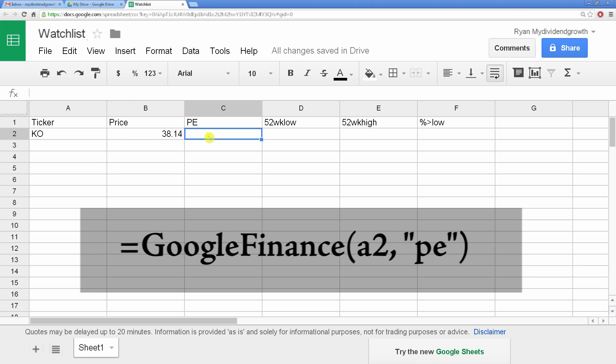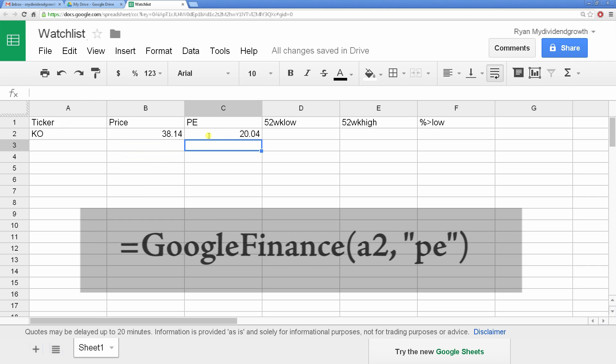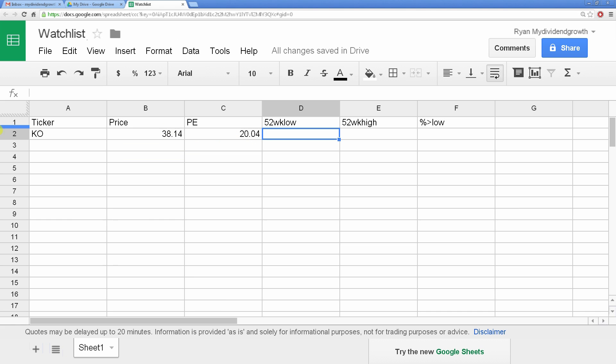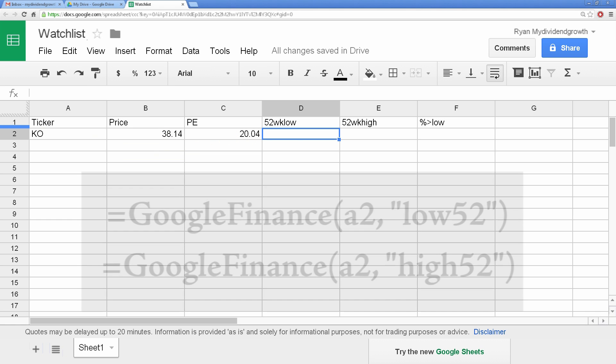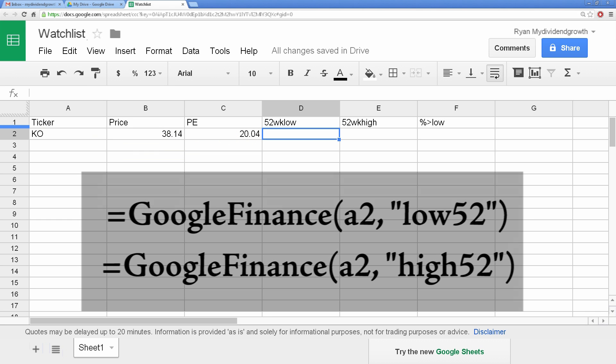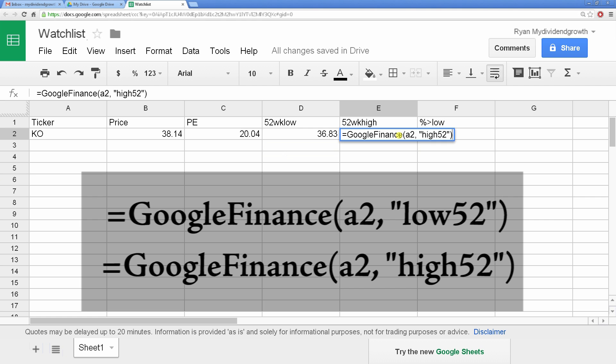We'll do the same in the cell under PE with this formula. And now this cell displays the PE of the ticker in B2. You can see by the 52-week high and low formulas we're entering that the language of these functions is nice and simple.